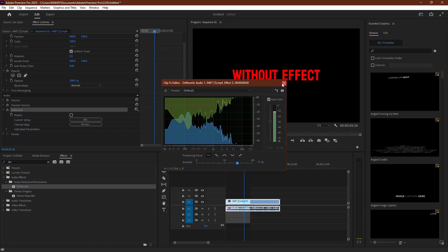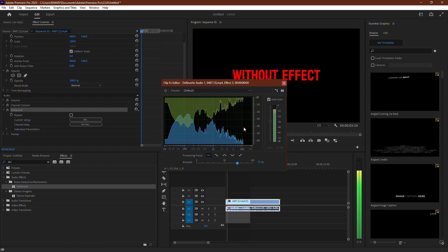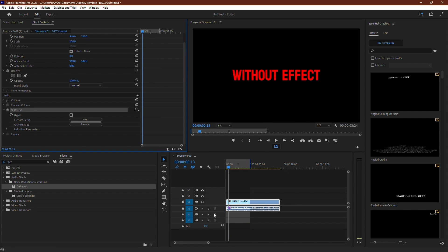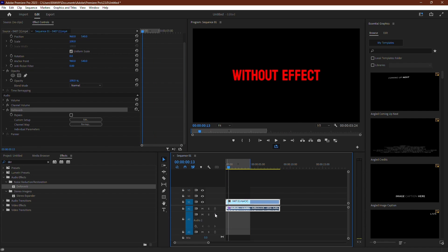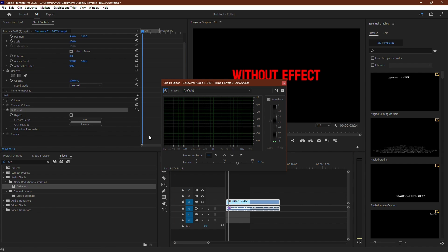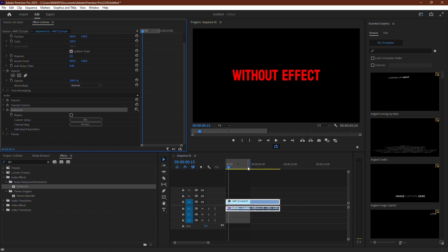Another tip is to toggle the effect on and off to compare the before and after. This ensures that the audio doesn't sound strange or distorted. There's an option to target specific frequencies, but for simplicity, it's best to leave it on all frequencies, unless you're familiar with the exact frequencies you want to affect.